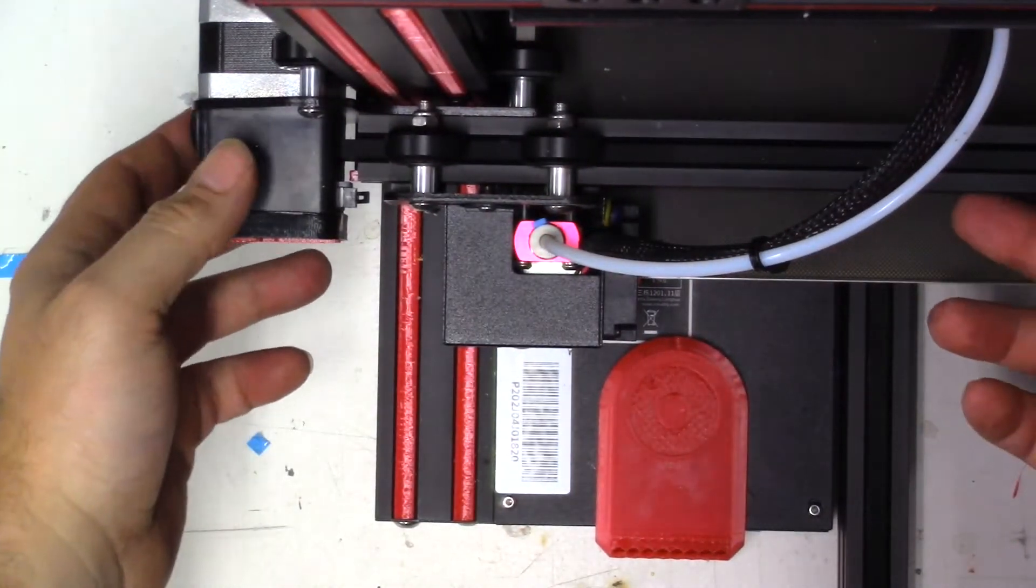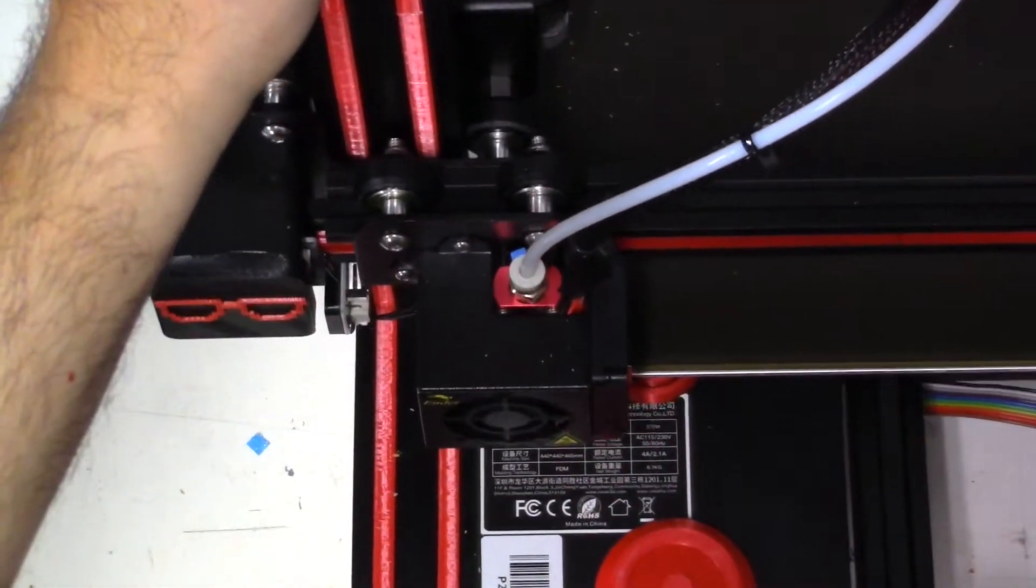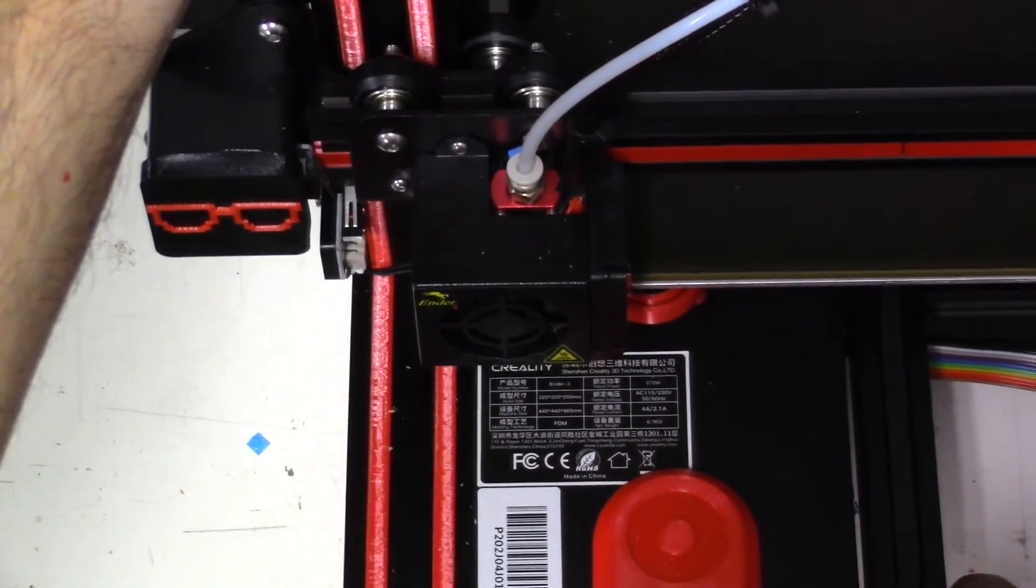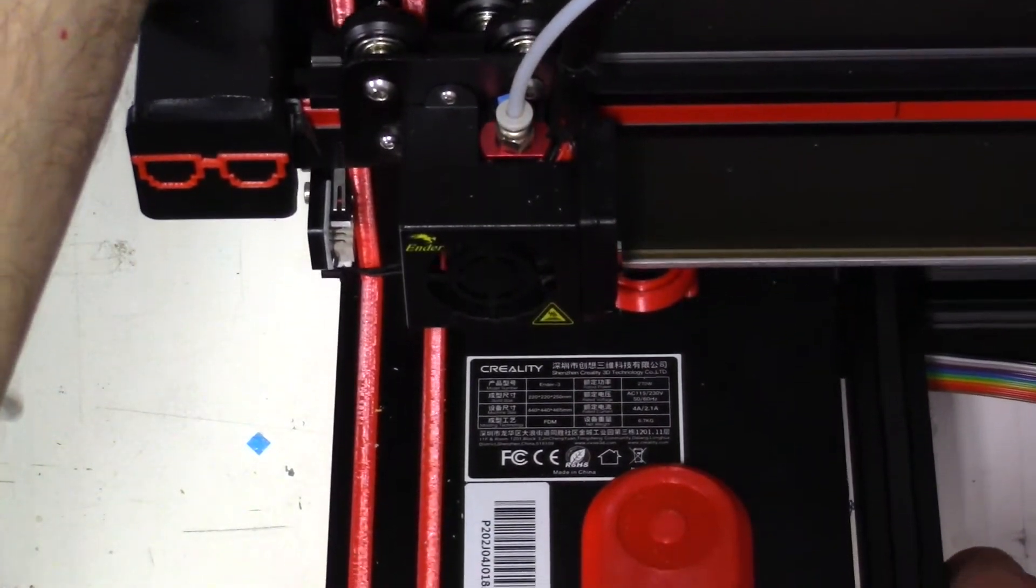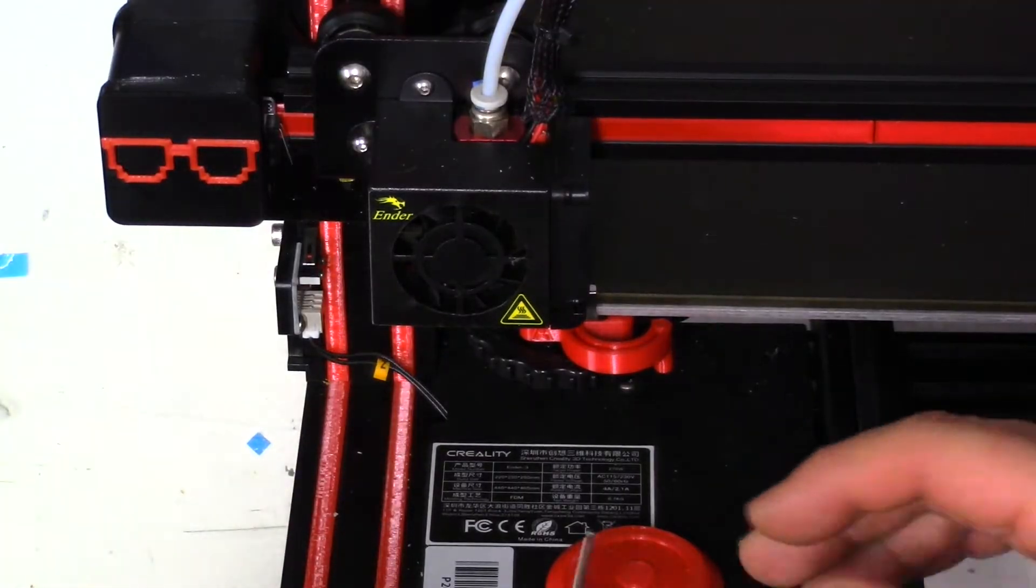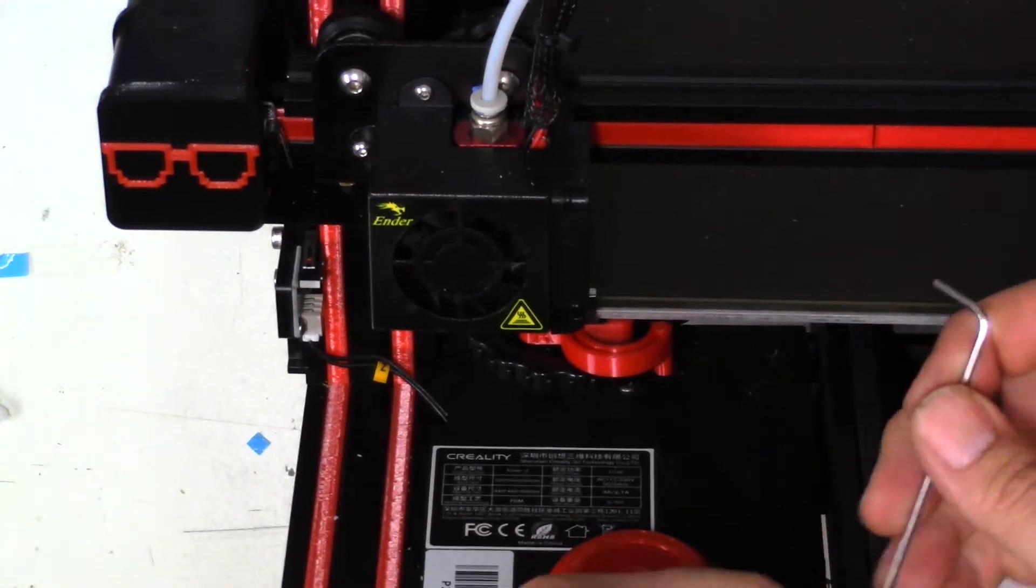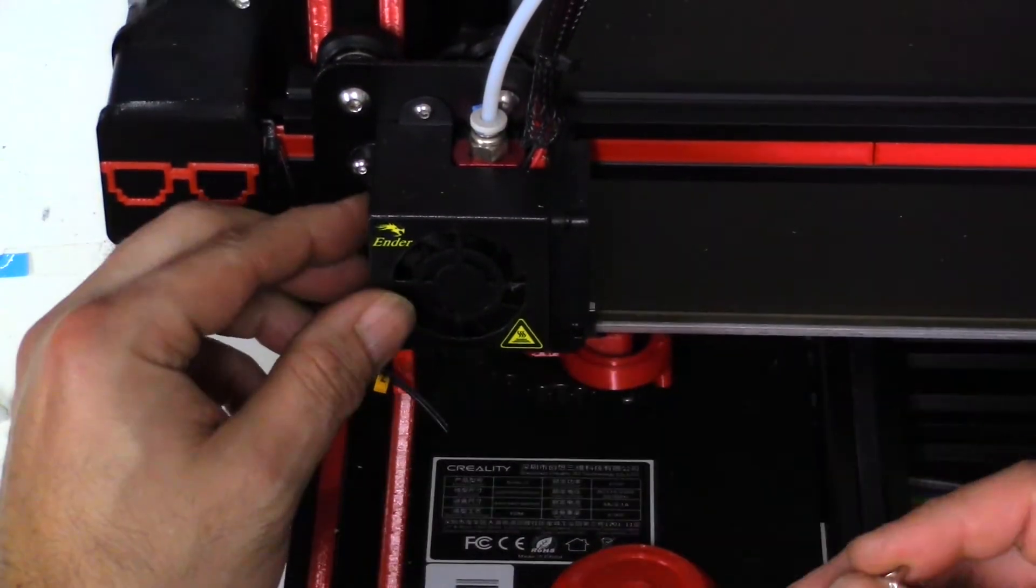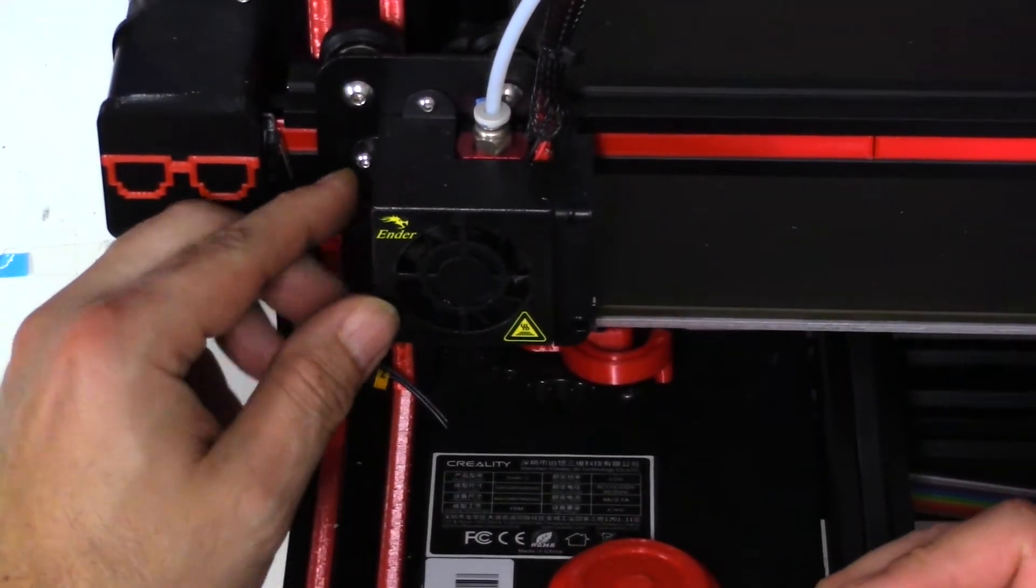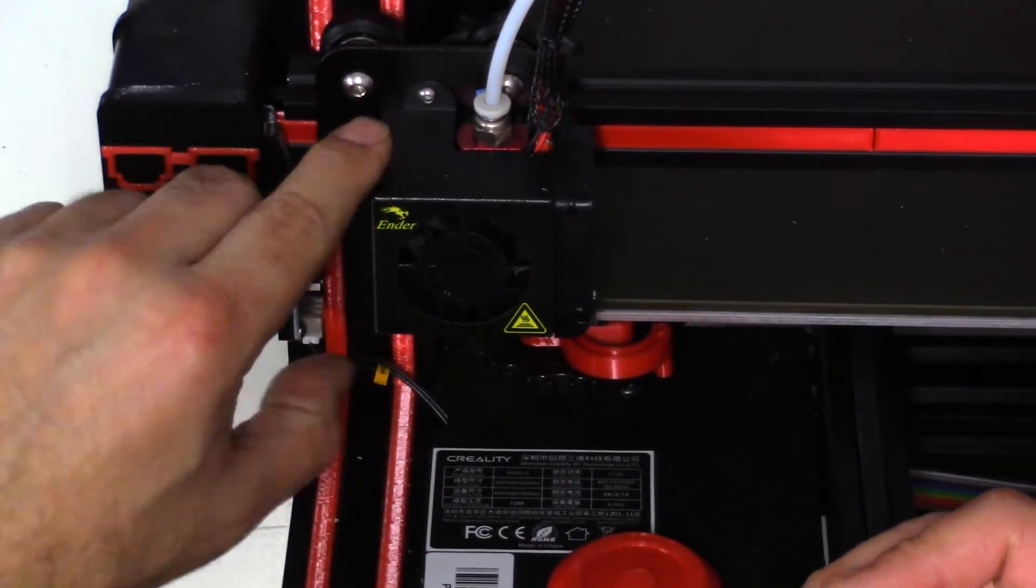Here we are on my work table. I'm going to put this at an angle that you guys can see it at. We're going to grab the tool kit that came with the Ender 3. I'm going to get this hex key that's second from the smallest. I'm going to go for these two screws right here.